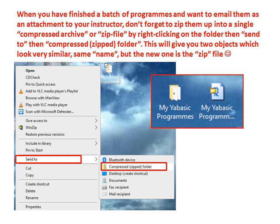This will give you two objects which look very similar. The same name, but the new one is the zip file.